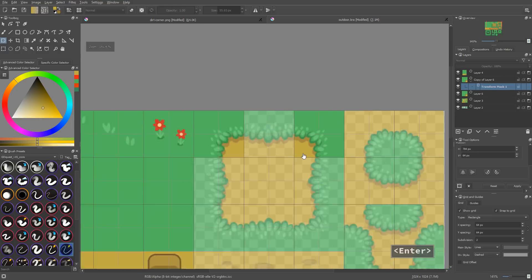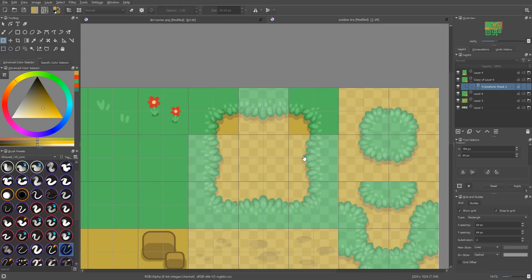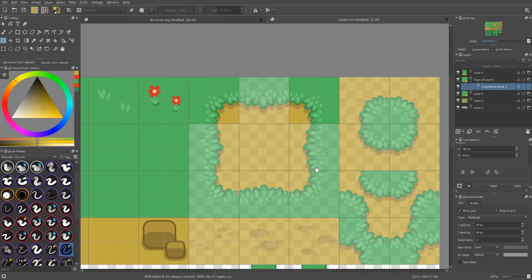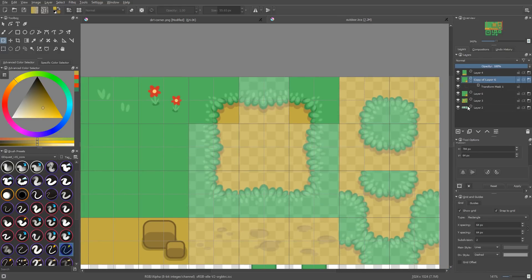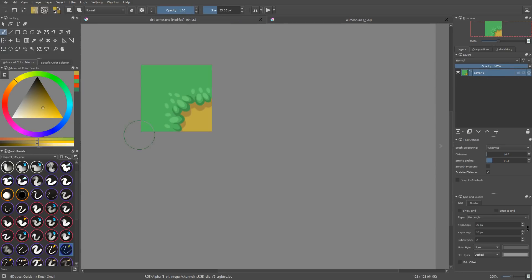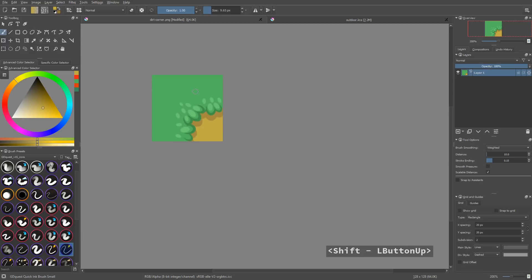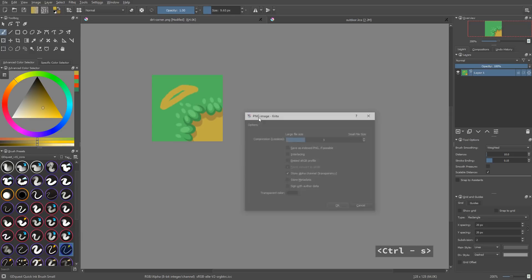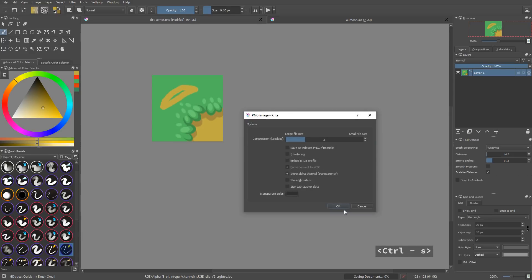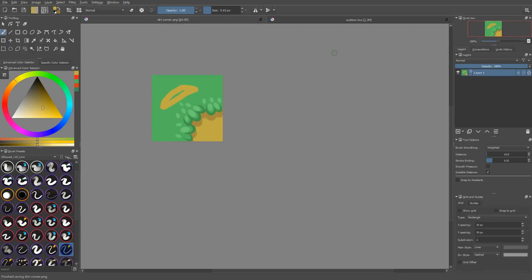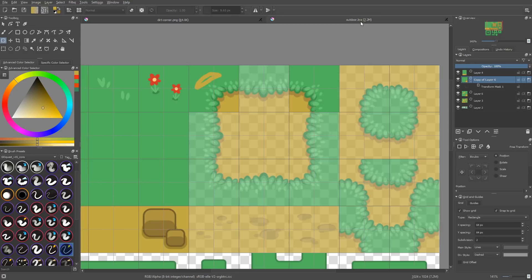You have the two instances of your tile. The point of doing this is if I go back to my source file, the dirt corner here, I can make a change, save. And when I go back to my Krita file, you'll see only one updates.